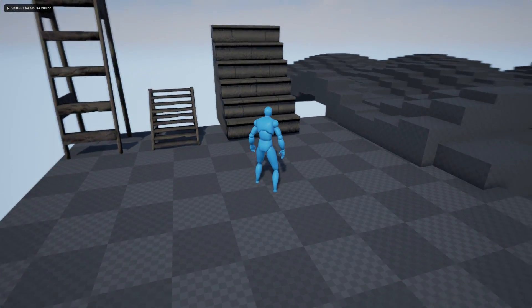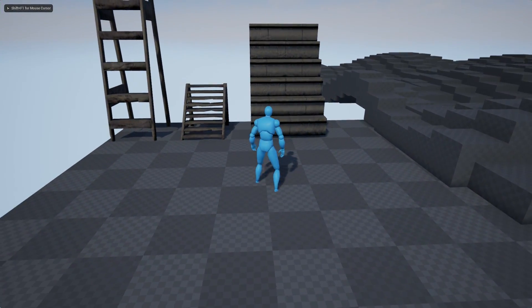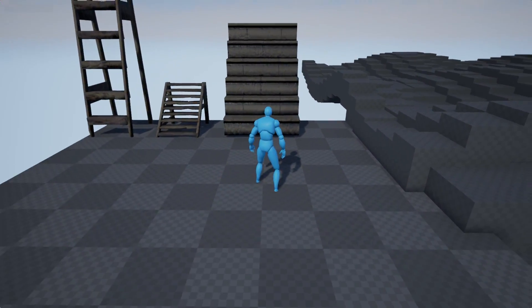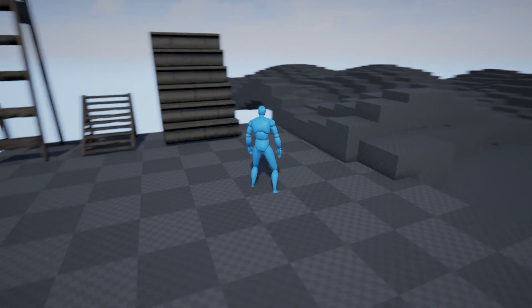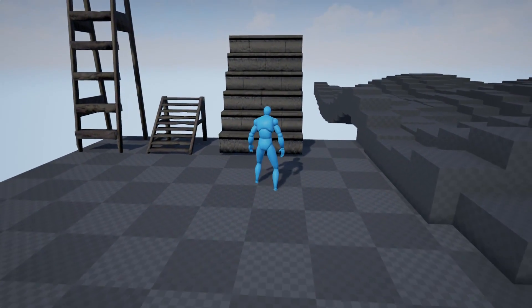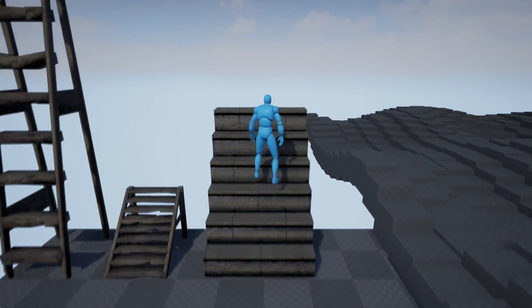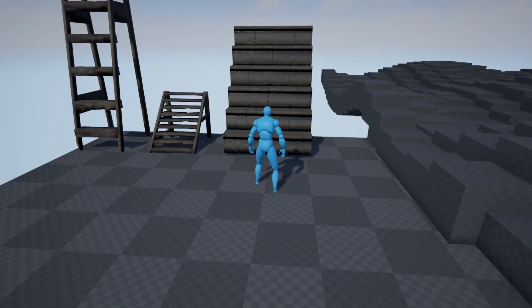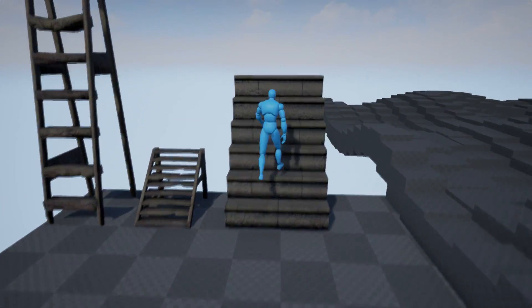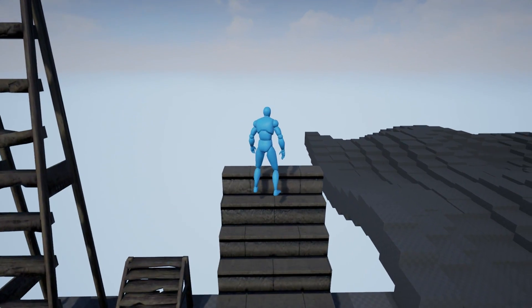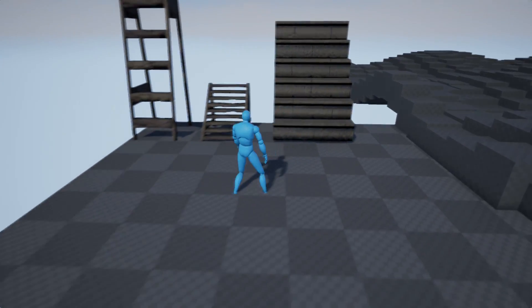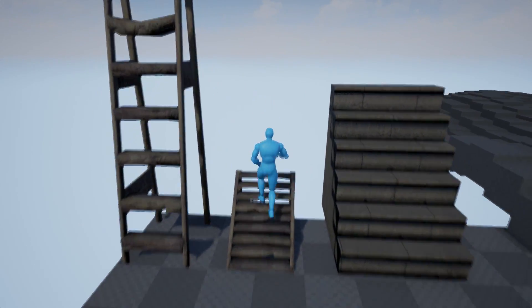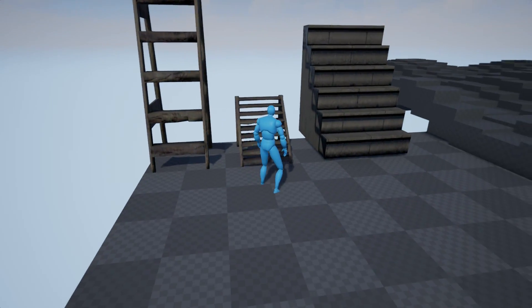So when we first time create our character we can realize that he has a lot of problems. First of all he cannot walk on stairs like this one, this is really problematic for him. Second one is this normal staircases, it looks ok.